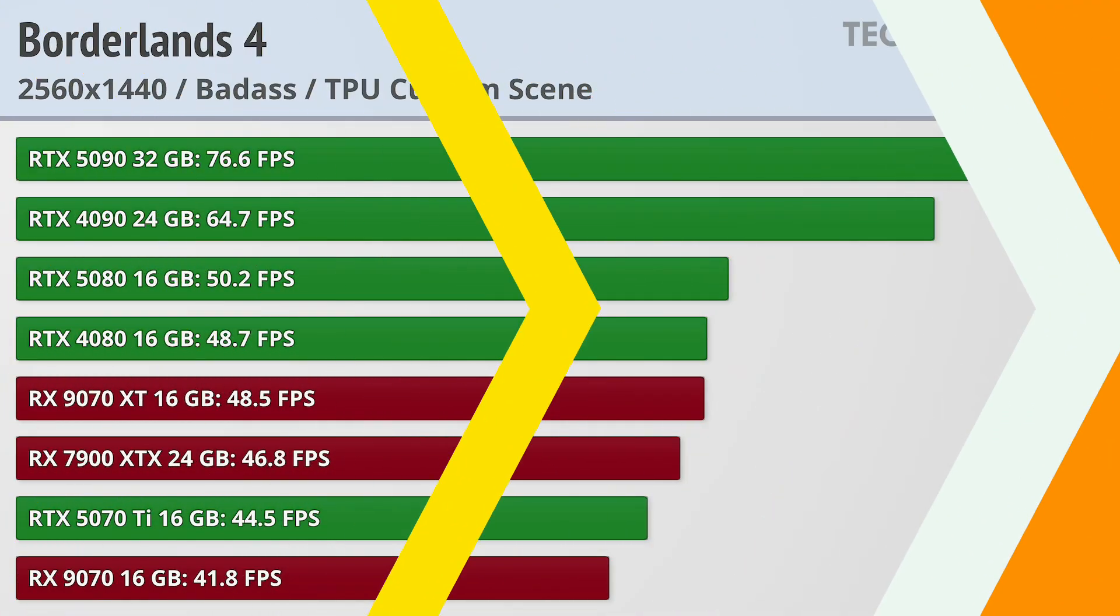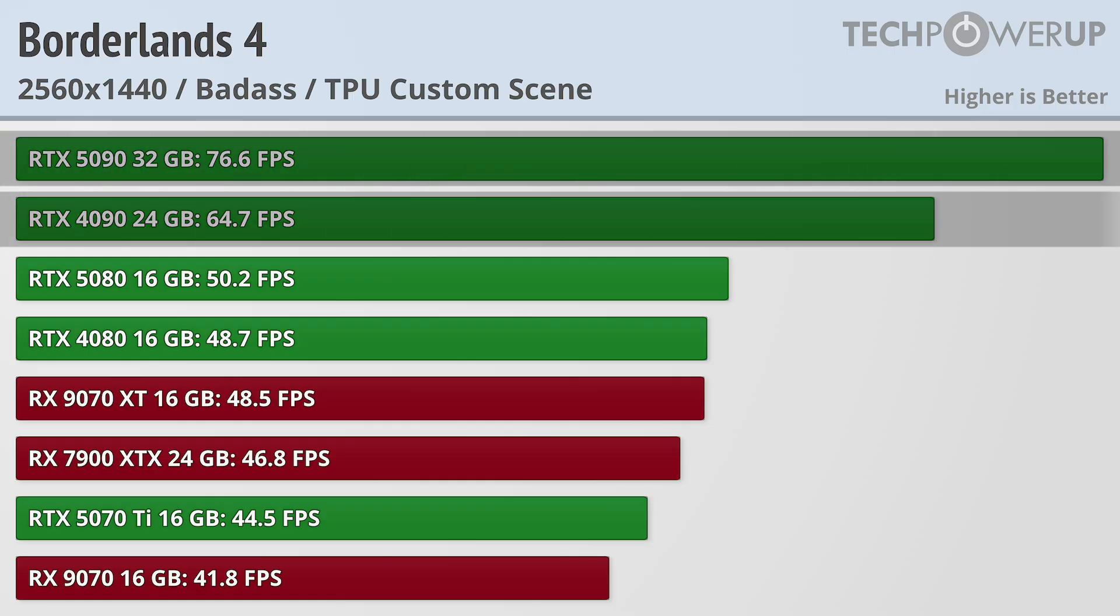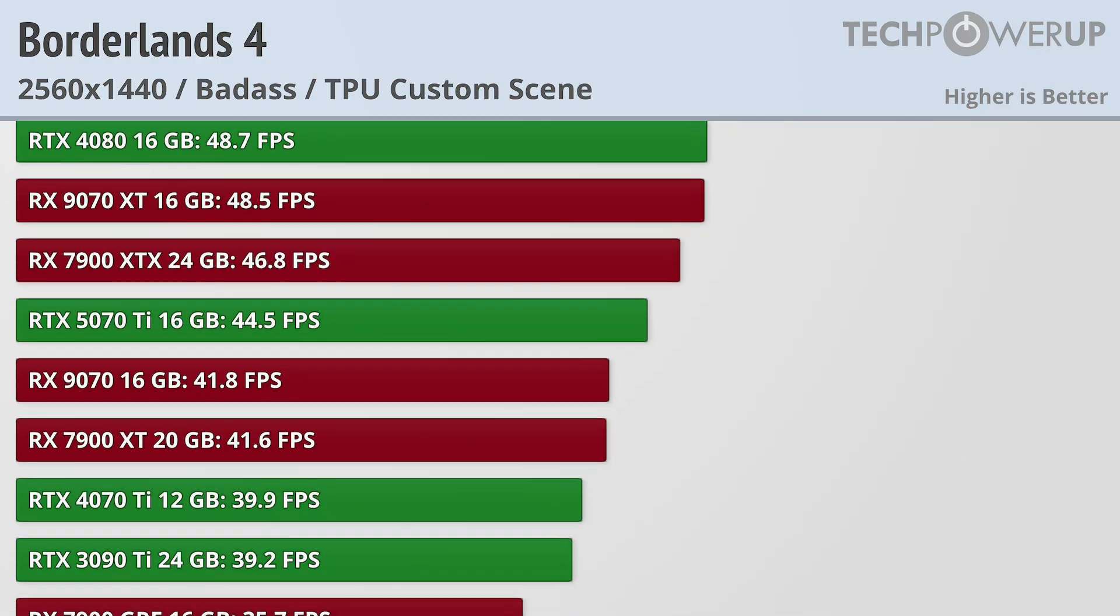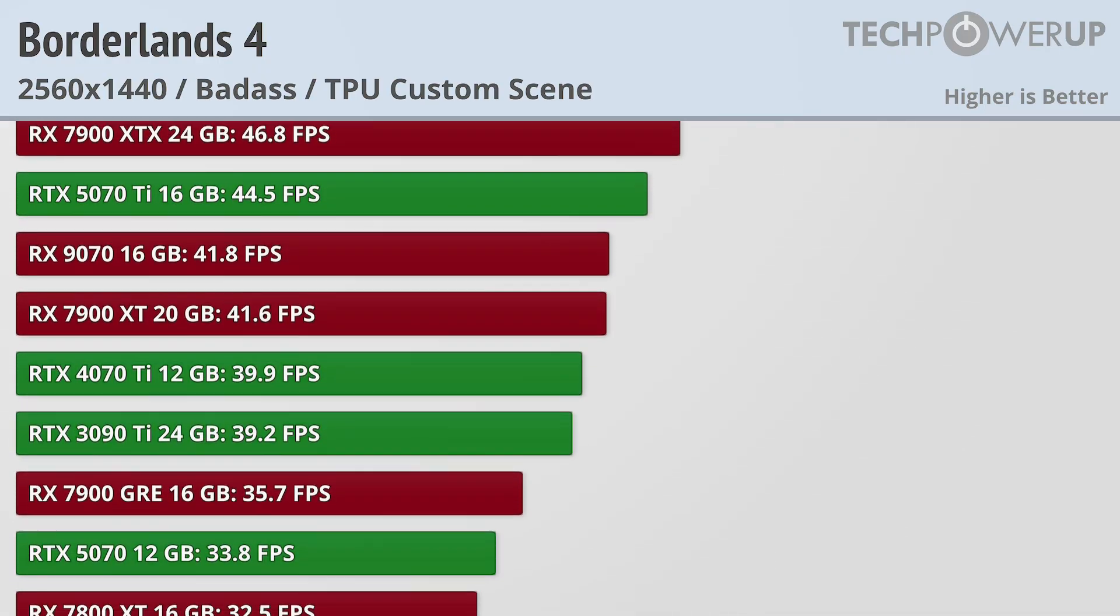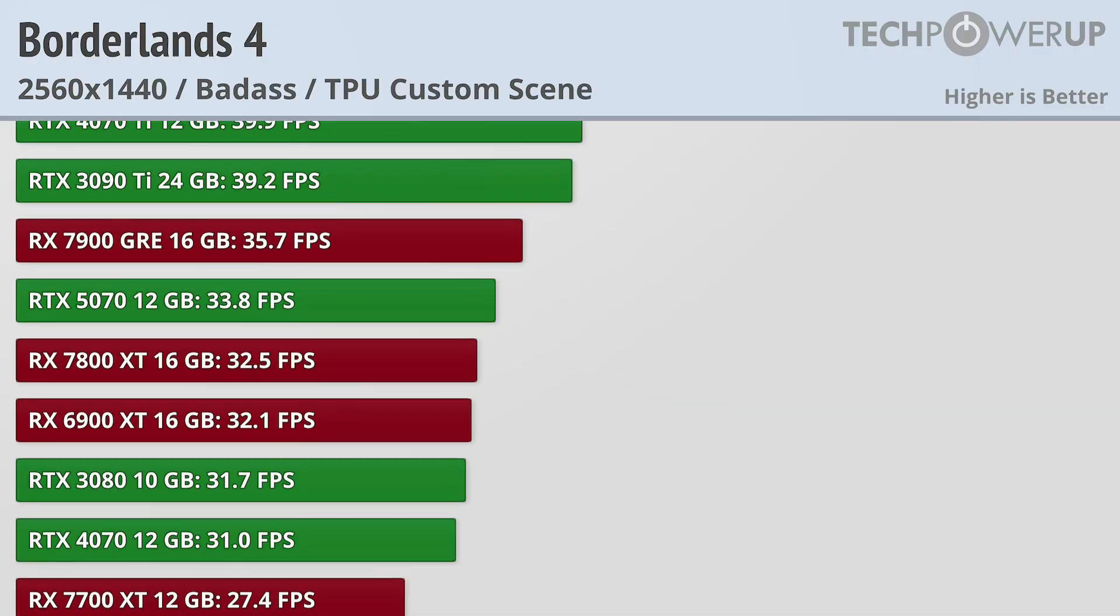For now, let's take a look at the pain that 1440p brings on. If you have an RTX 5090 or an RTX 4090, you can still game at 60fps or above. But for everybody else, you'll need to fiddle with the settings or enable your favorite upscaling solution.